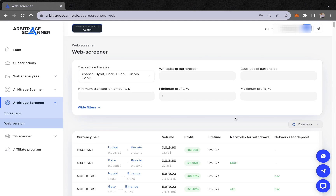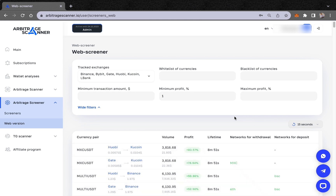Welcome to our channel. Today I'm here with a new video about our web screener. We've added a lot of filters that might help you make more profit with this, so let's talk about our web screener.